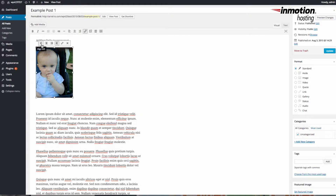The options that appear above the image are alignment options. You can align left, align center, align to the right, or no alignment whatsoever. This allows you to align the image with the existing text that appears within your post.